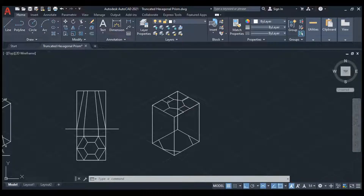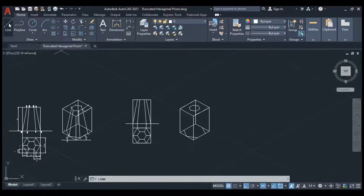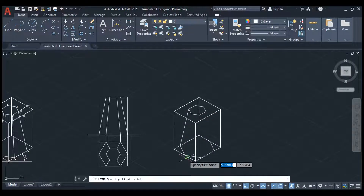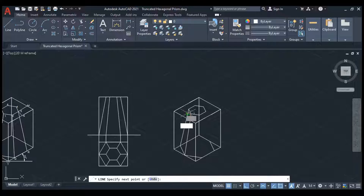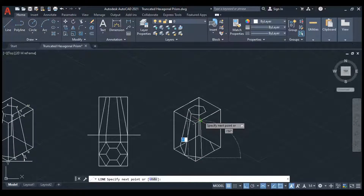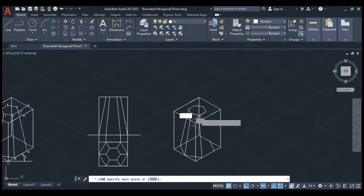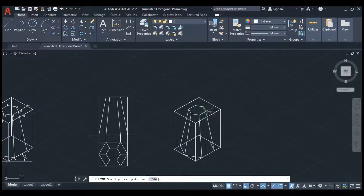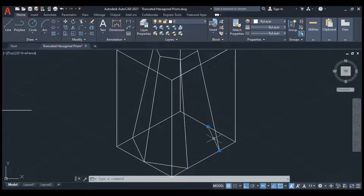We have to collect all these points. Now we have to connect those points with the bottom. Connect from here, it should be connected to this point. From here, here, and from here to this point, and from here to here. This line is an inside line so it will not be visible, so we have to delete it.